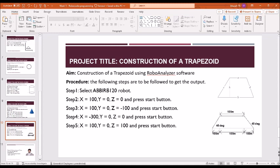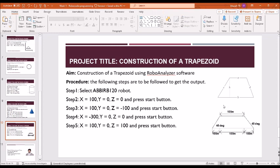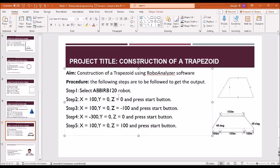These are the dimensions: dimension A is 100 mm, dimension B is actually 300 mm total, and we have taken 45 degree angle on both sides. The steps are given here.